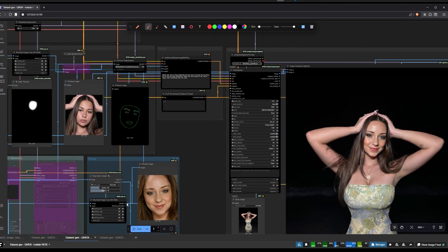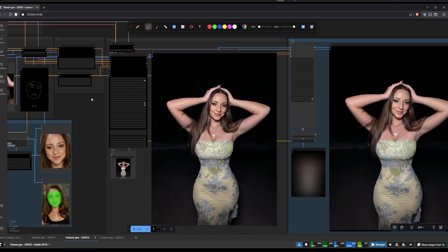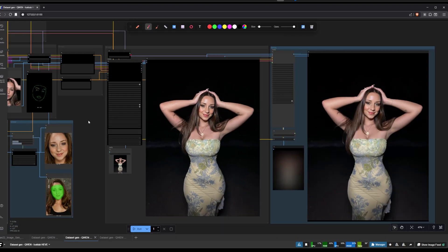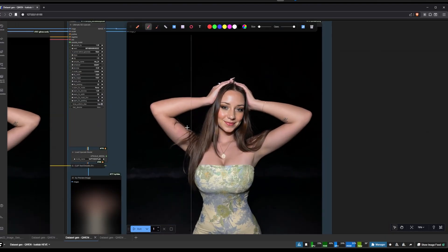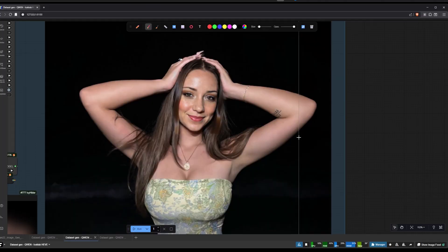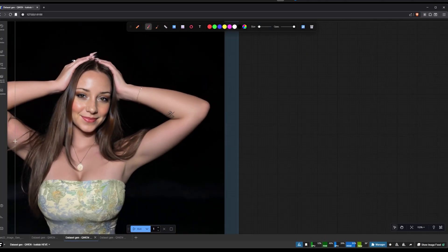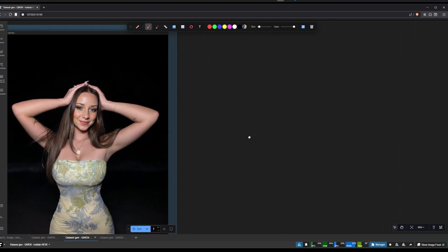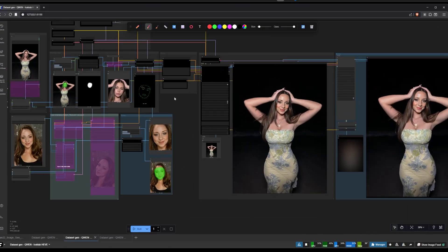Then we push that to the sampler, which is basically going to do the face swap for you. You select the face, do the face swap, and then we add an upscaler at the end to add a little bit more detail. That's the workflow — it's pretty simple.